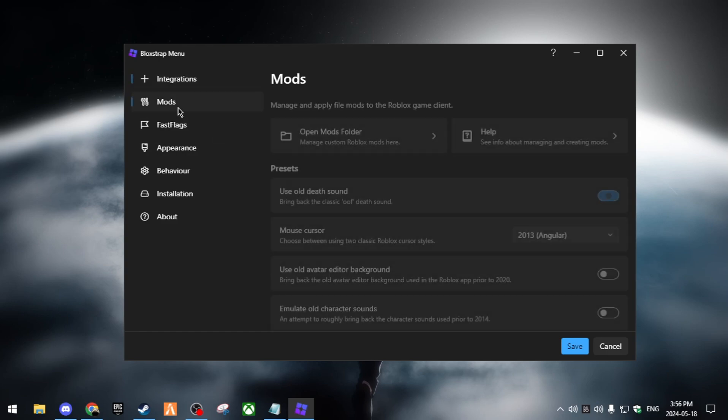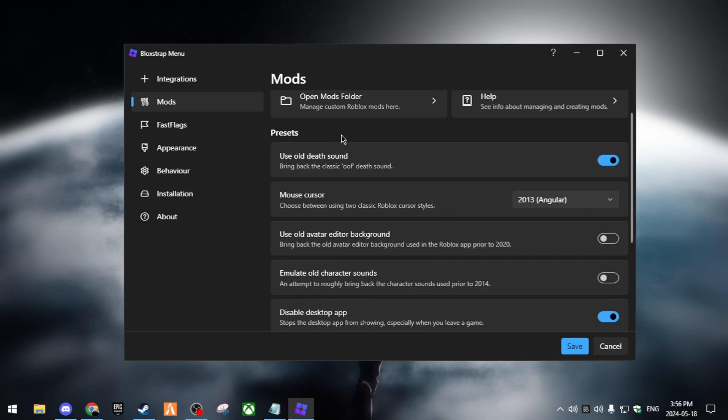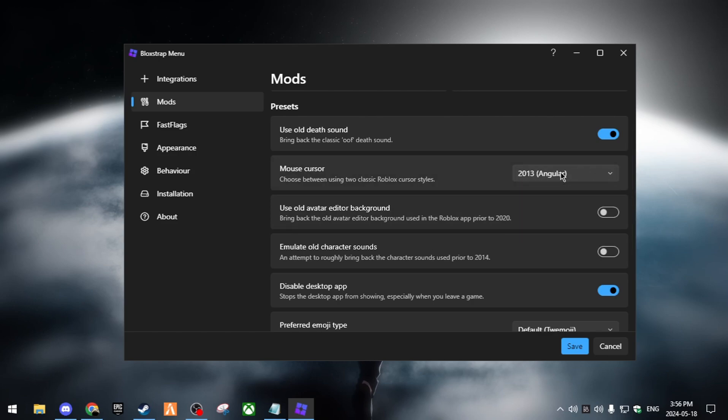Next is gonna be Mods. Mods is like where you can change up the appearance of how your Roblox in-game looks. So you can use the old death sound, so when you reset or die you're gonna hear the old oof. The mouse cursor, you can have the old mouse cursor instead of the new disgusting one. I put the 2013, it's kind of good.